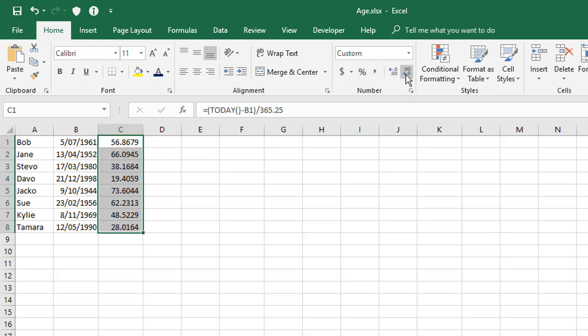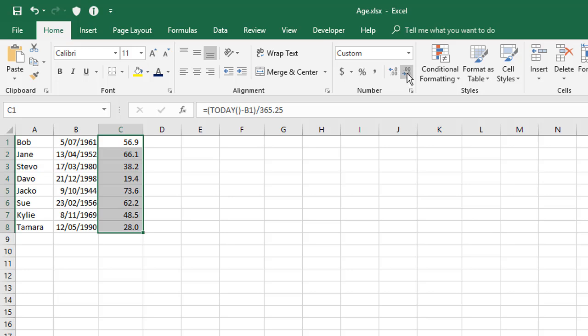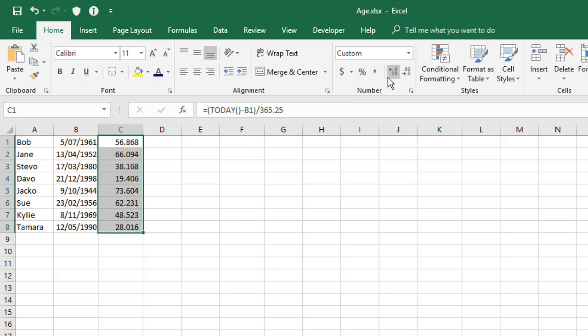Now just watch what happens on the first one here if I try that. So 56.86 years old. If I decrease the decimal places down, at this point where it's still got one decimal place, it's still got the correct age, 56.9. But as soon as I reduce down to a whole number, that 56.9 jumps up to 57. Now it's not 57 yet. It's 57 when his birthday comes around. So you can't do that to somebody's age. It just doesn't work. What you need to do is to actually modify the value using a function.